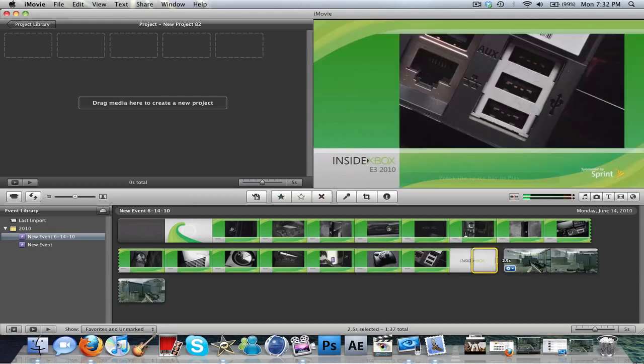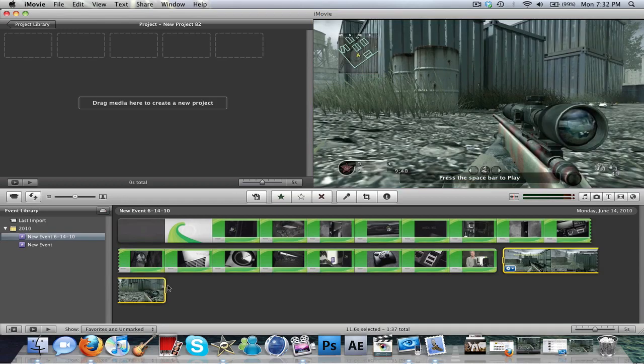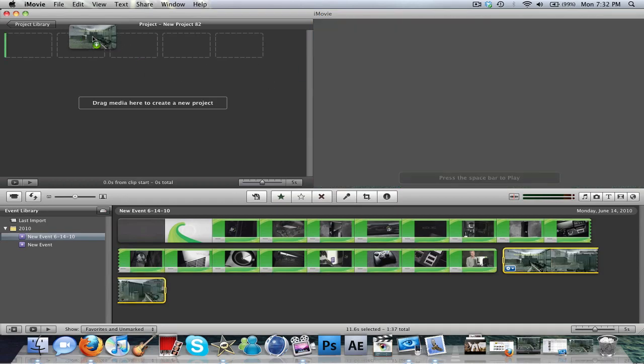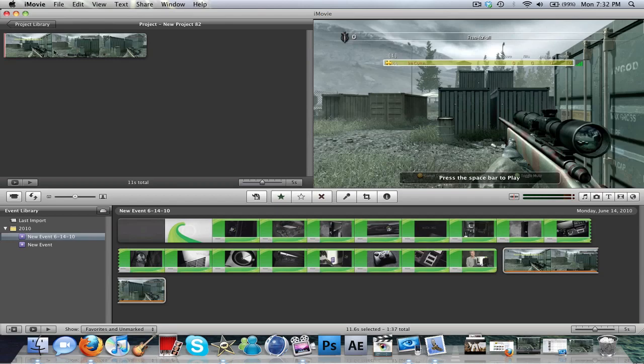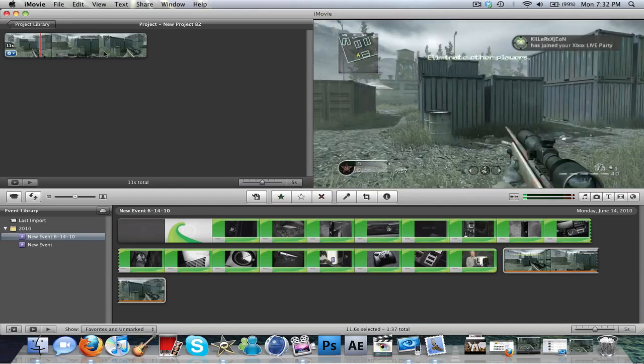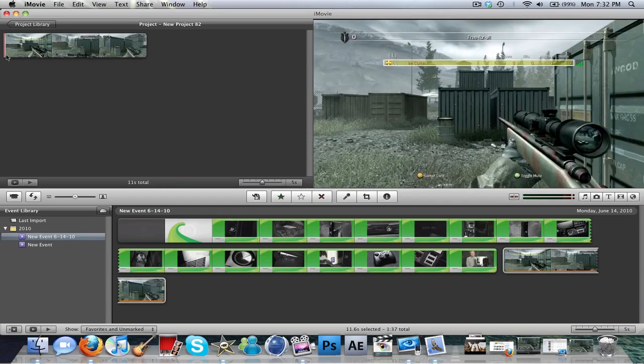Alright, so we're going to drag this little box over all of this, all of it that you want. Drag it right up here to the top box. And here you go. This is basically it.